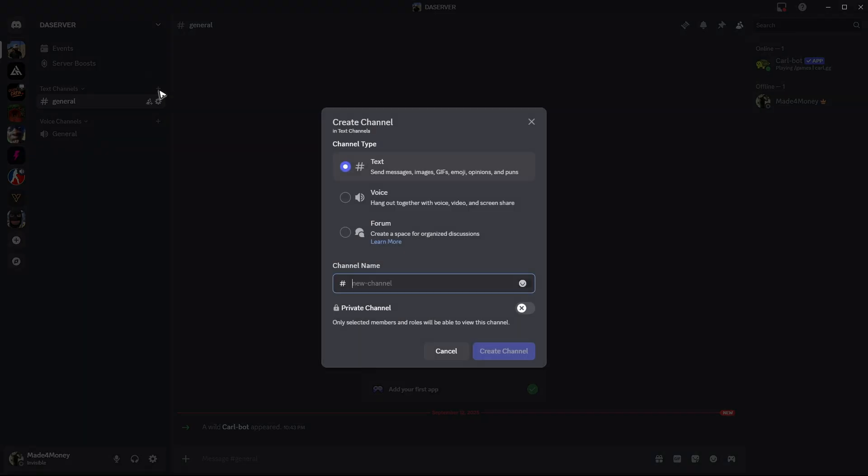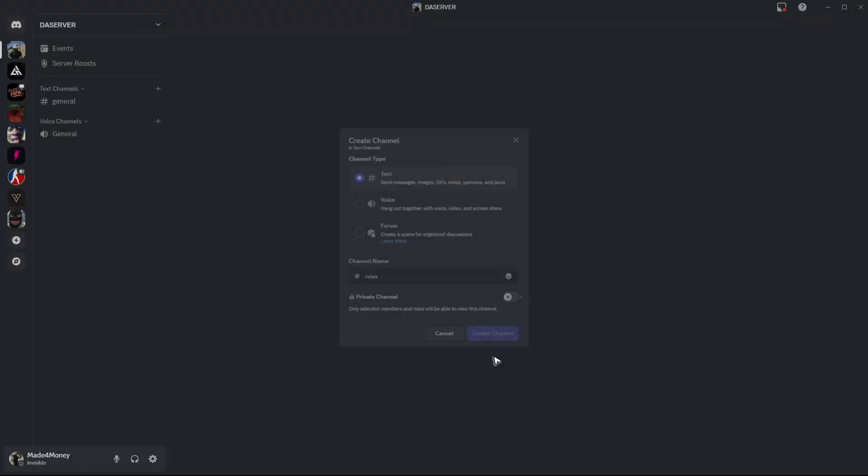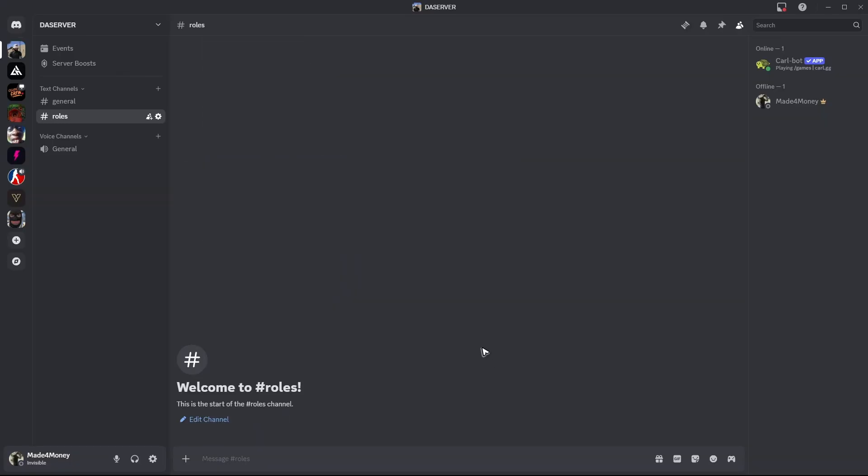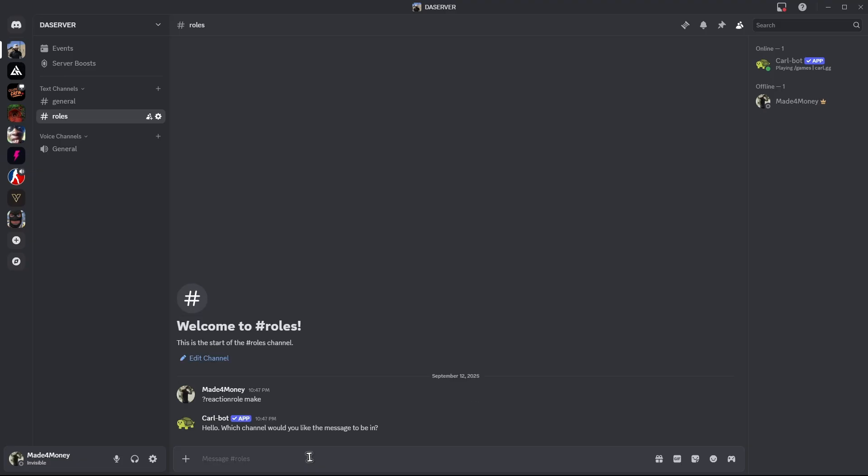You can go ahead and add in a new text channel, for example, roles. Hit on create, and then in here, just type in question mark, reaction role, space make. Again, reaction role space make, hit on enter.